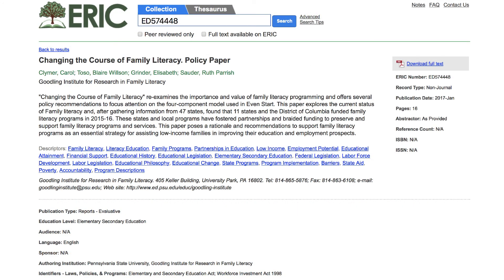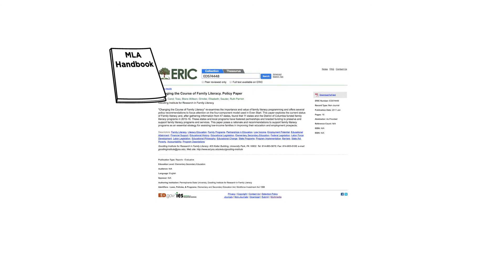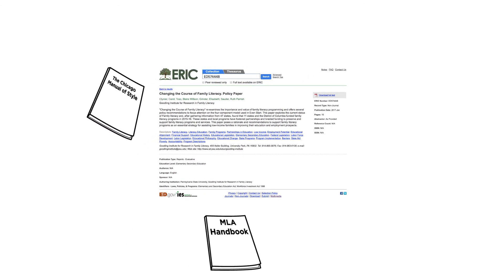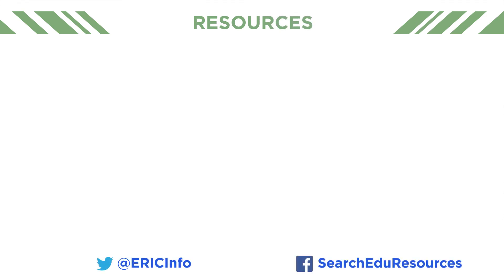This video has shown various types of research materials and where to find the necessary elements for citations in the ERIC record. No matter which style guide you use, consulting the ERIC record as you follow the formats presented in the guide can assist you in constructing complete and accurate reference lists and bibliographies. For more information, check out these links.